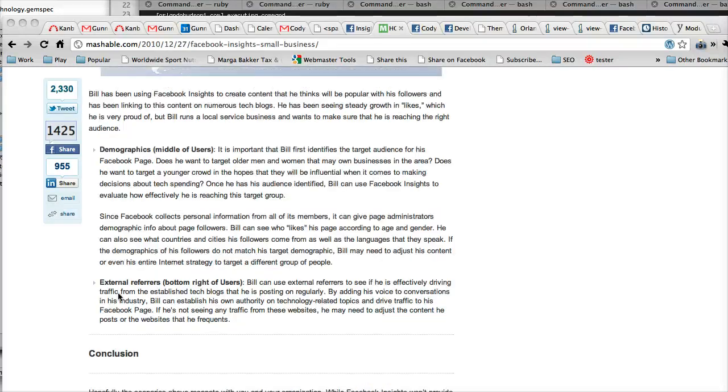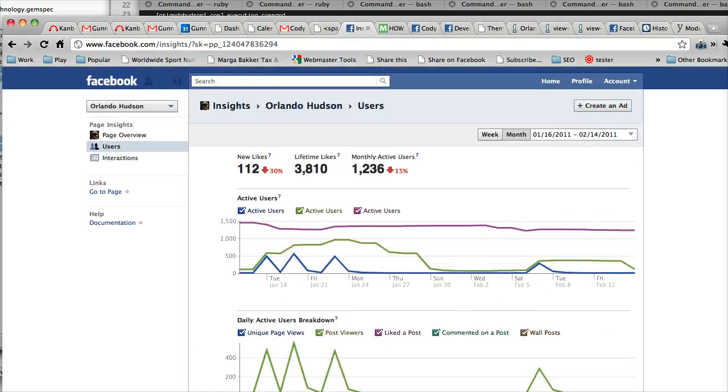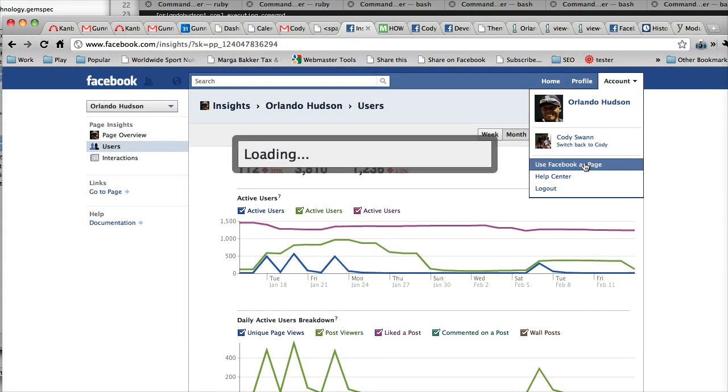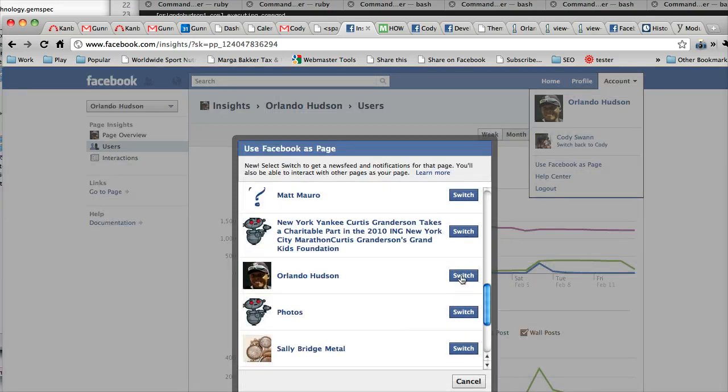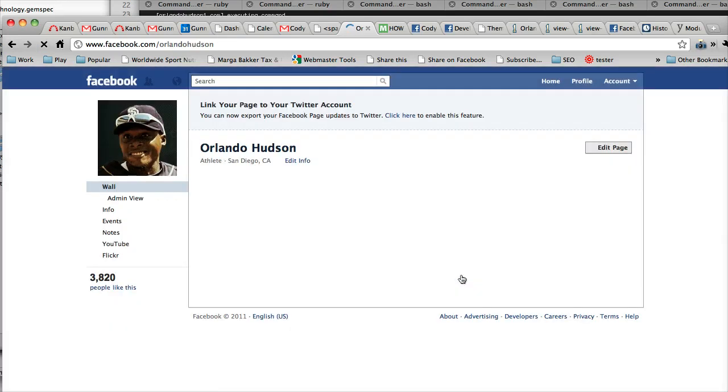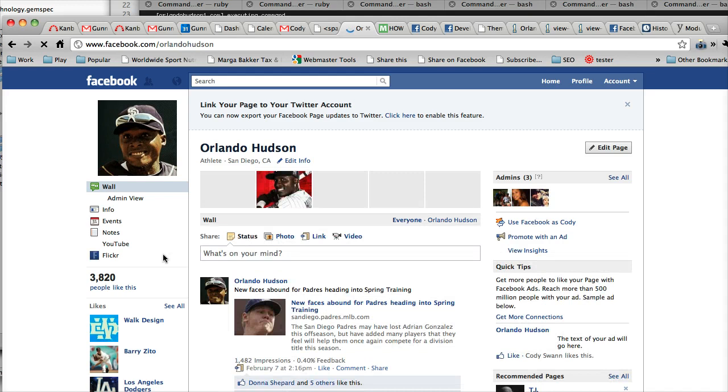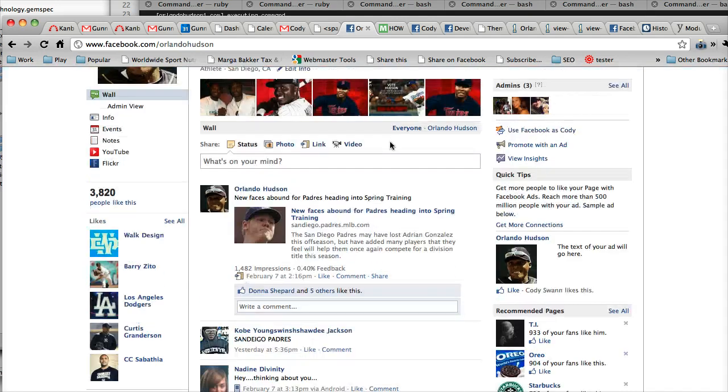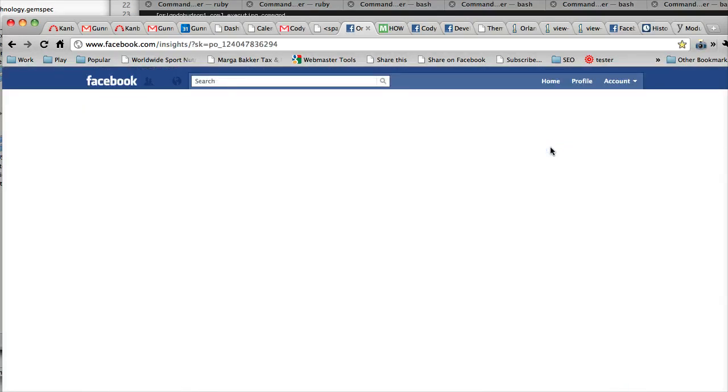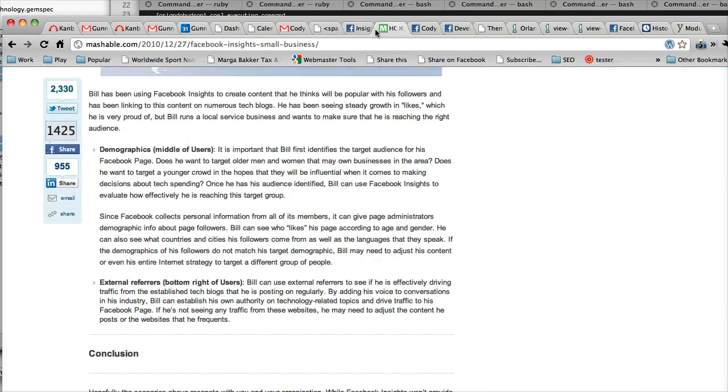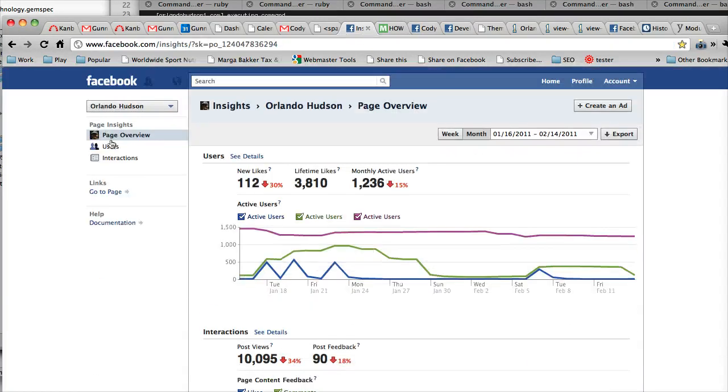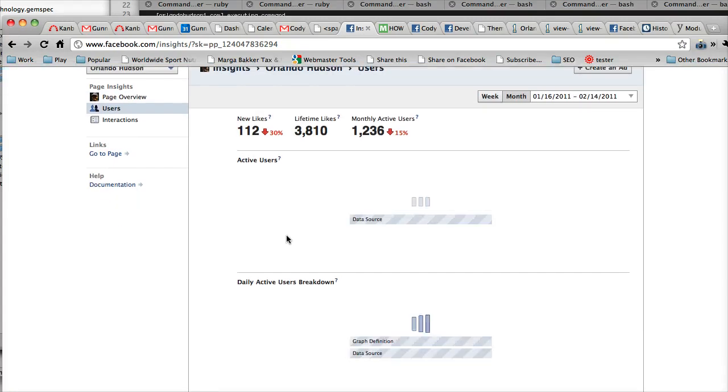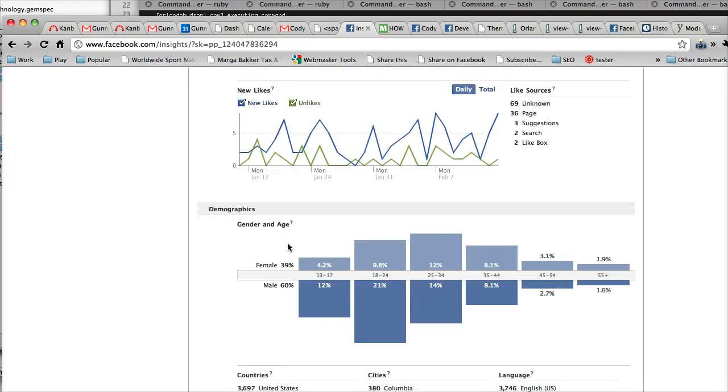And so wrapping up here, the last two things, demographics, which you can see right here by going - let me click back to the page. And go back to insights, and the demographics is right down here on the users tab. So if you look here, it'll say demographics.